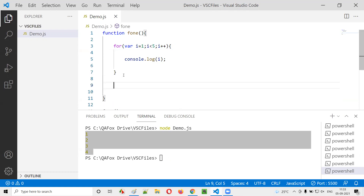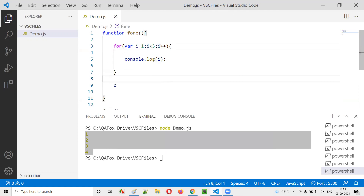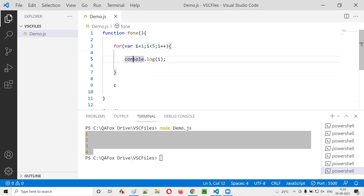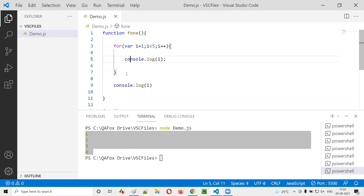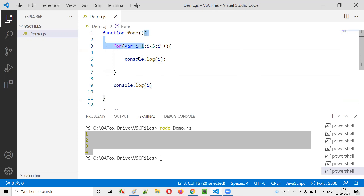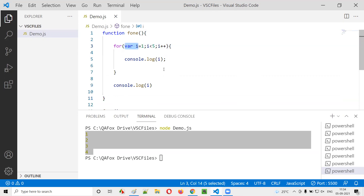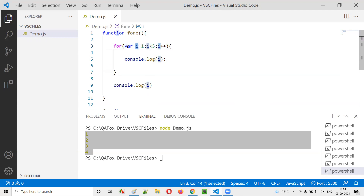Now, what if outside the for loop I try to access this variable i? This variable i is declared using the var keyword inside the for loop. Can I access the value of i outside the for loop? The answer is yes — because the scope of variable i declared with the var keyword is at the function scope. That means throughout the function, the var declared variable can be accessed — not just inside the for loop block.